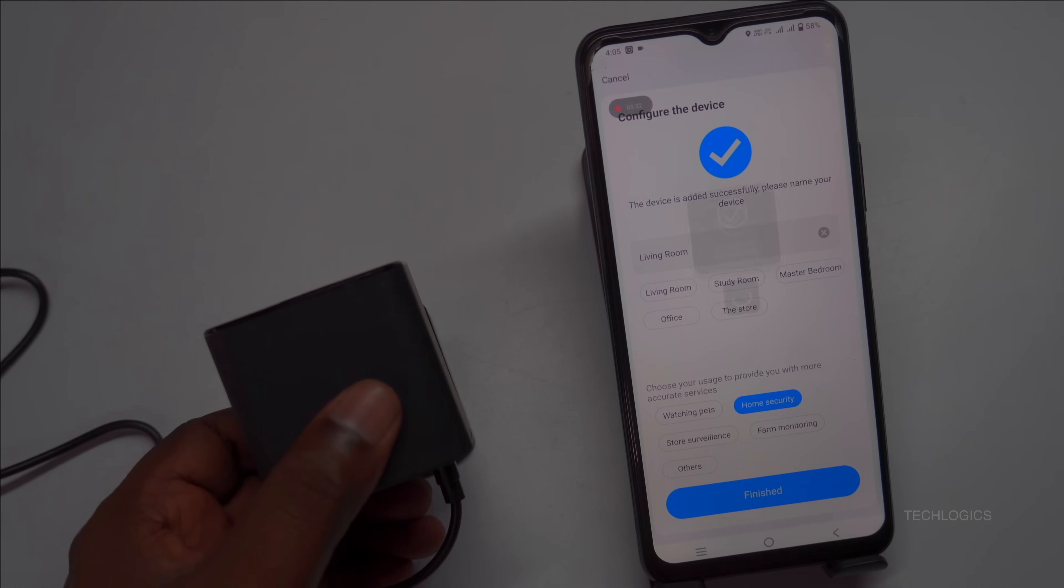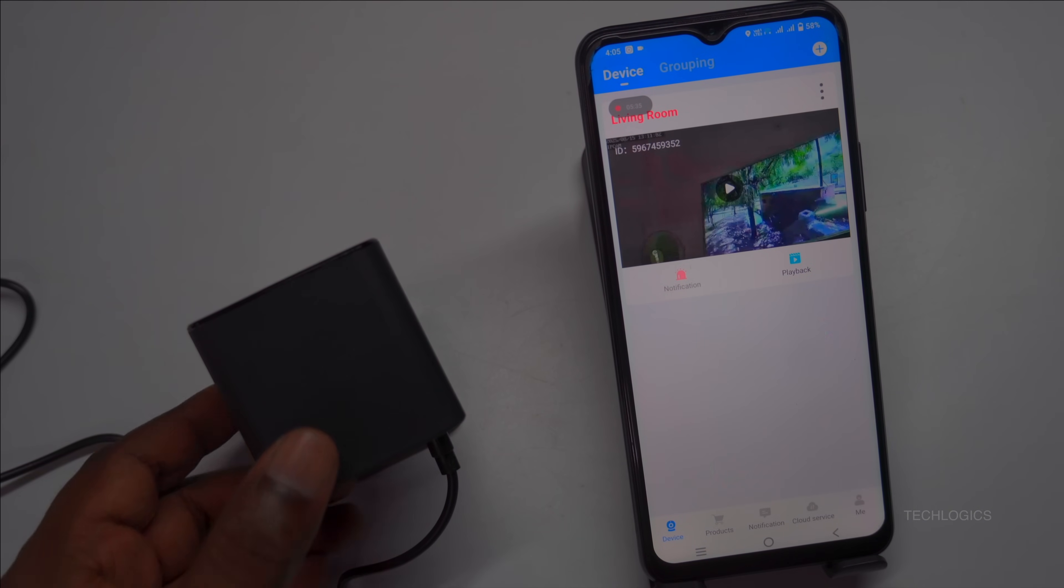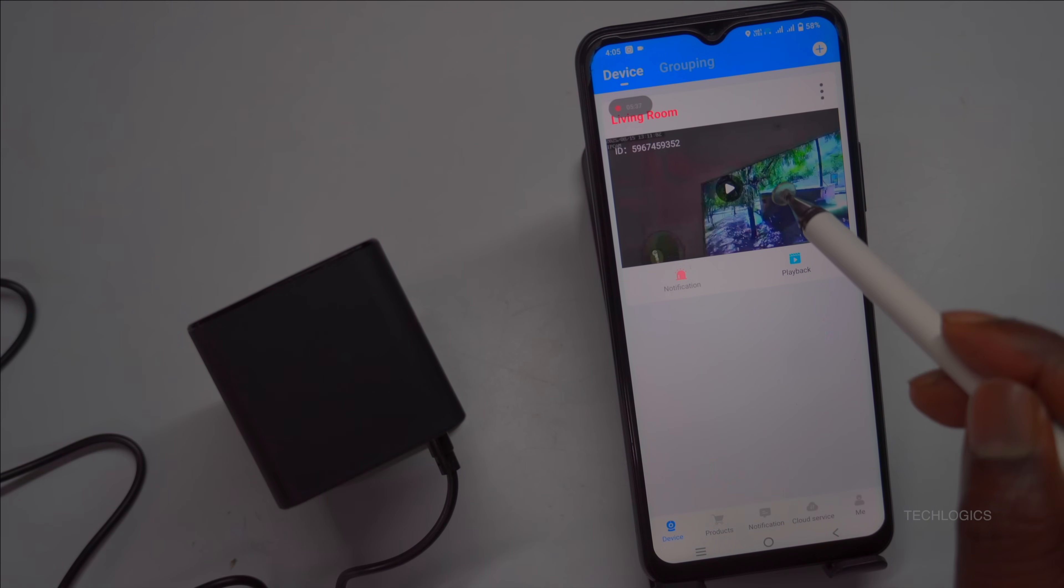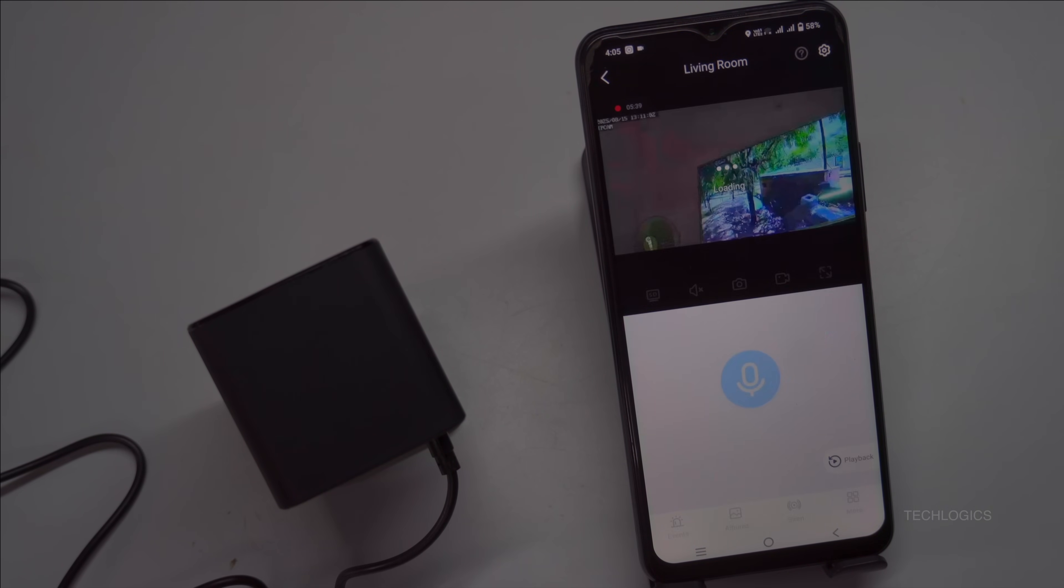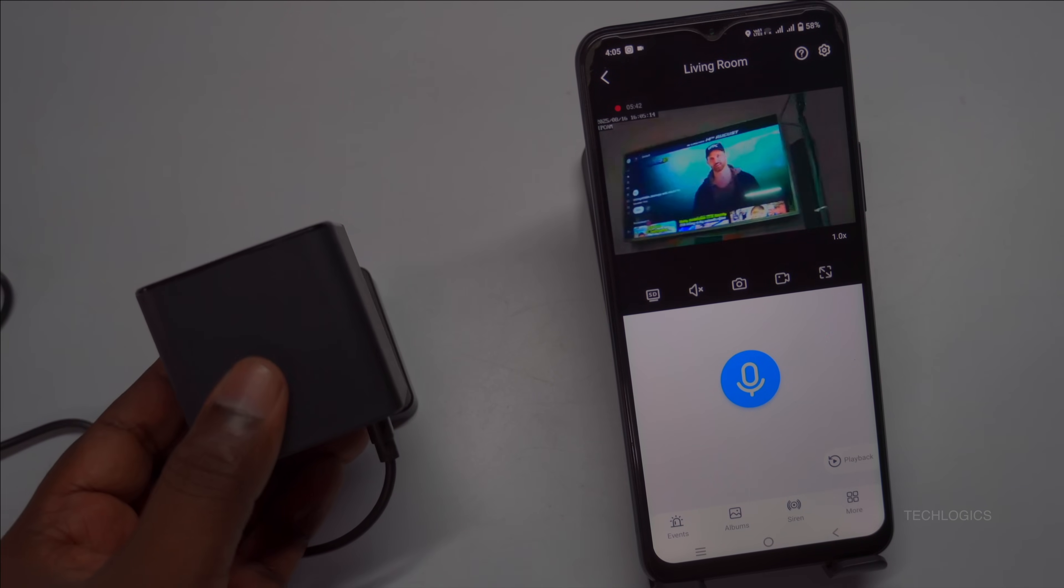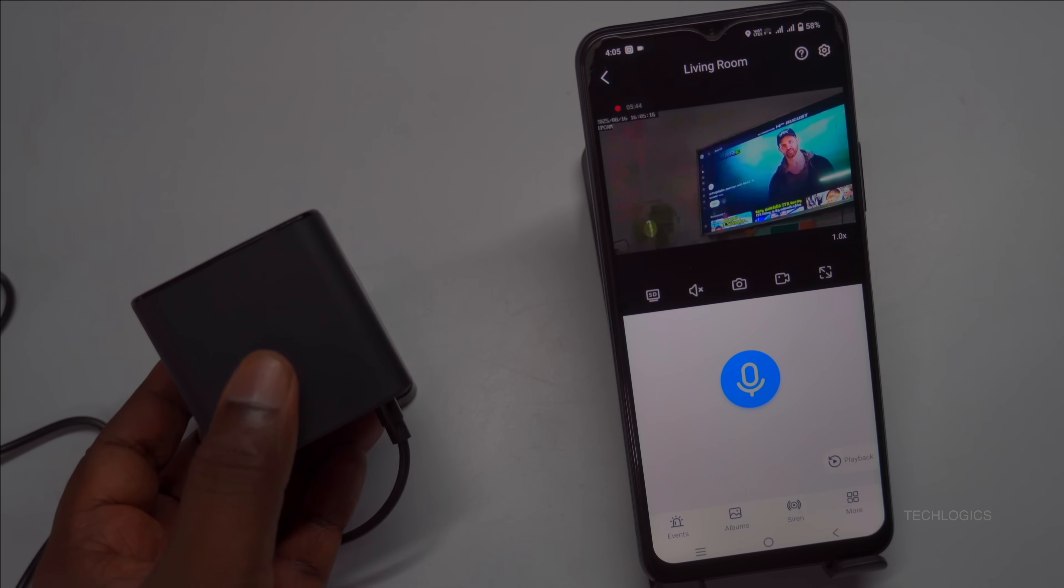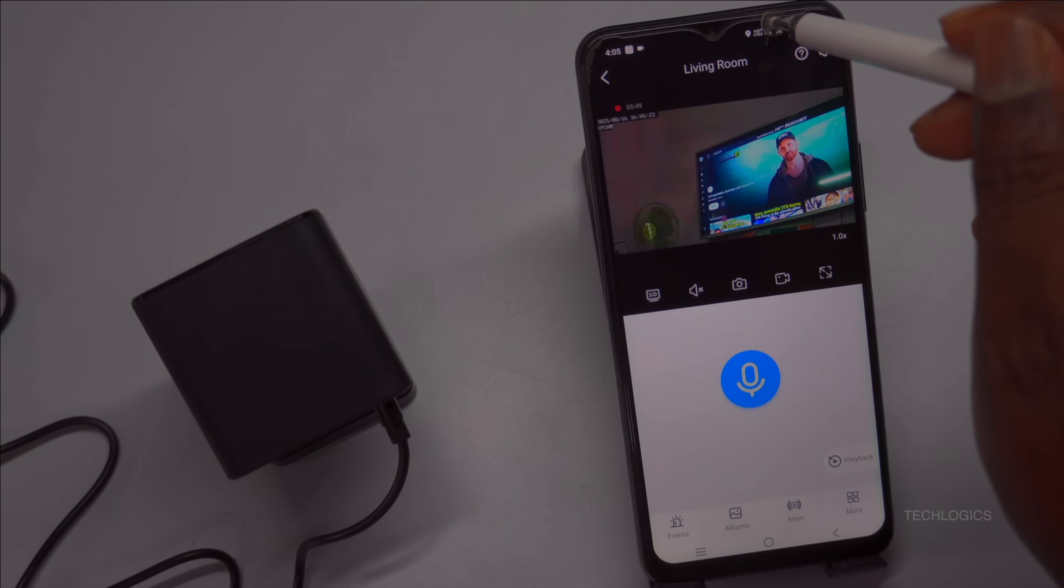The app allows you to customize various settings, such as adjusting the date and time, selecting your preferred date format, and assigning a unique name to your camera. You can also set the camera's location for easier management of multiple devices and access live streaming to monitor your property in real time from anywhere.